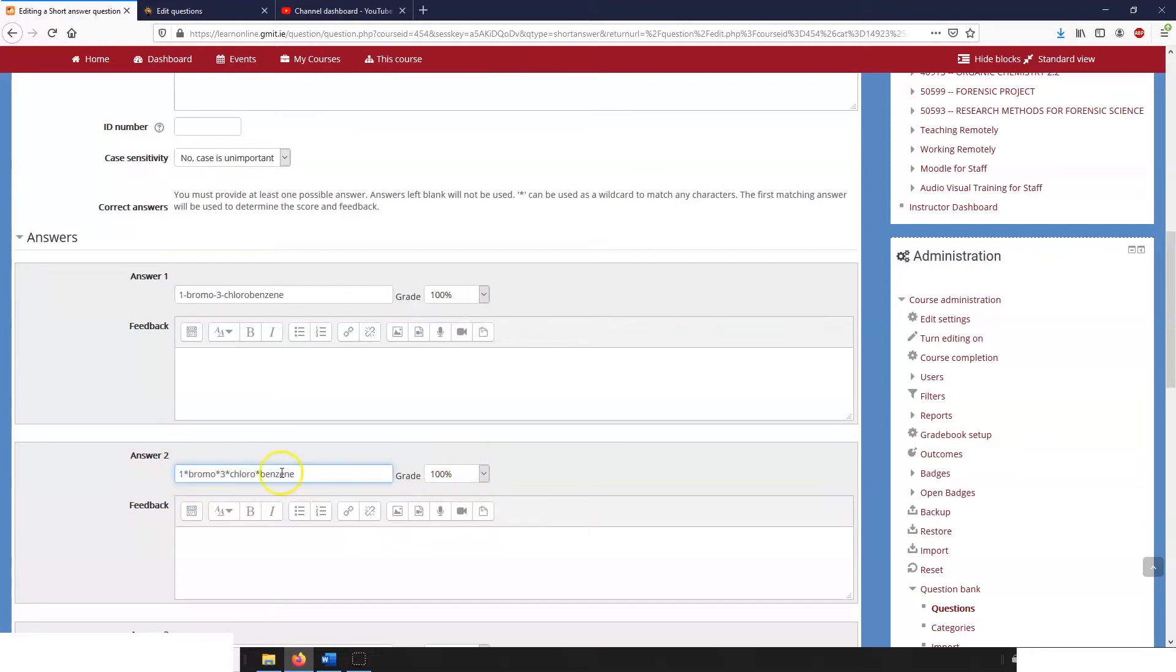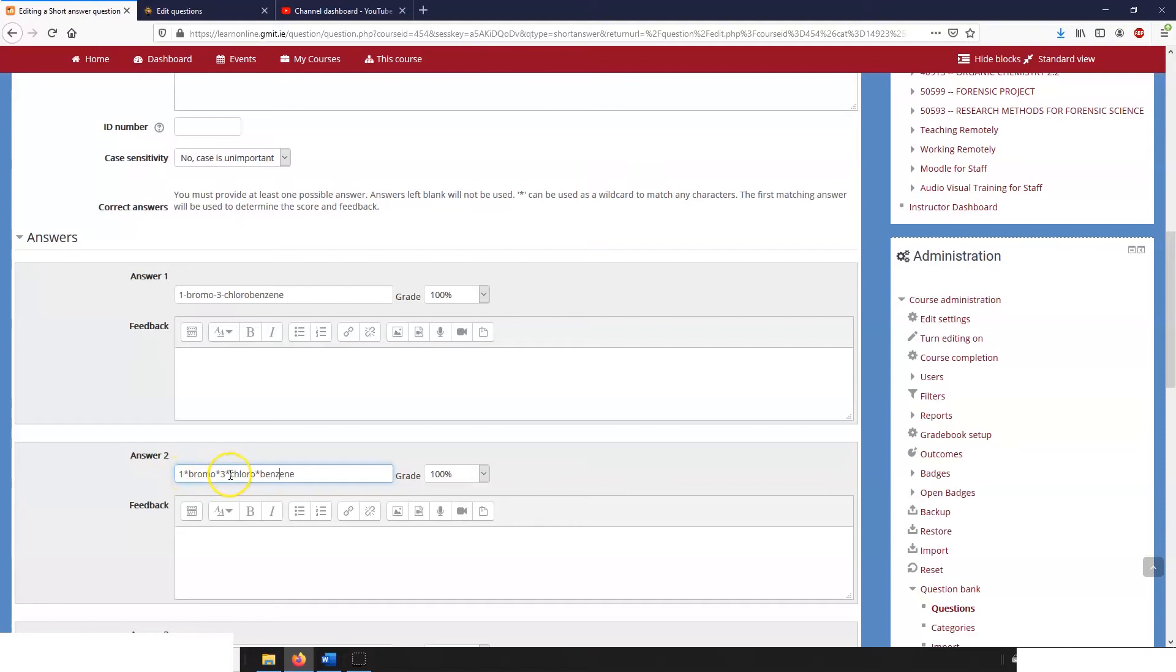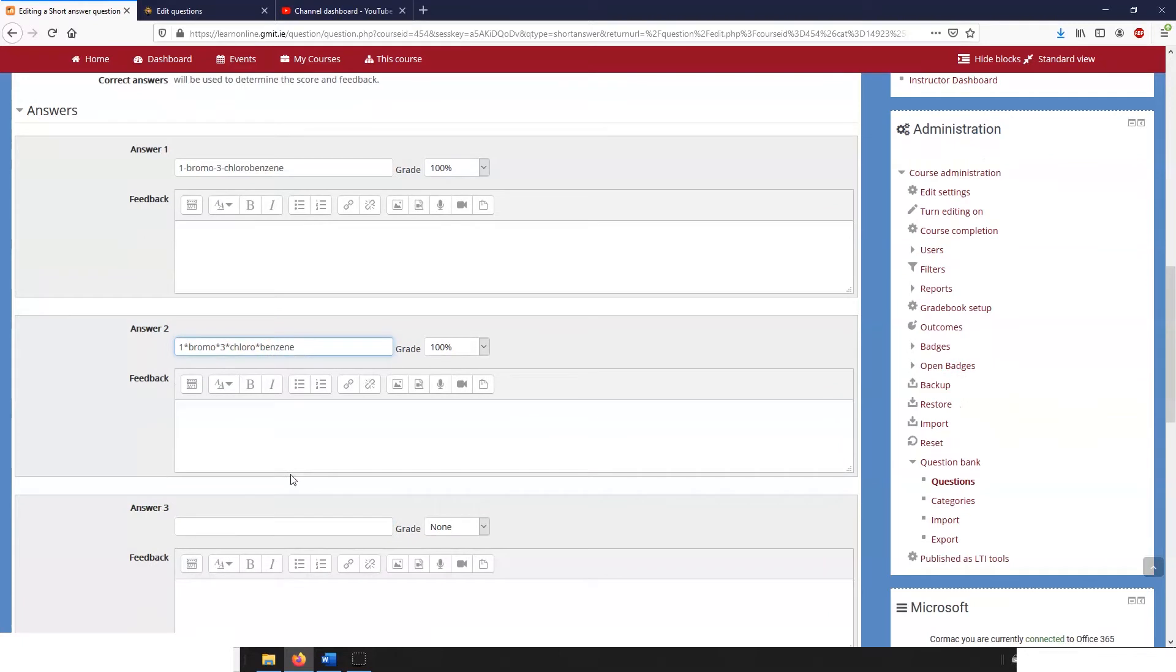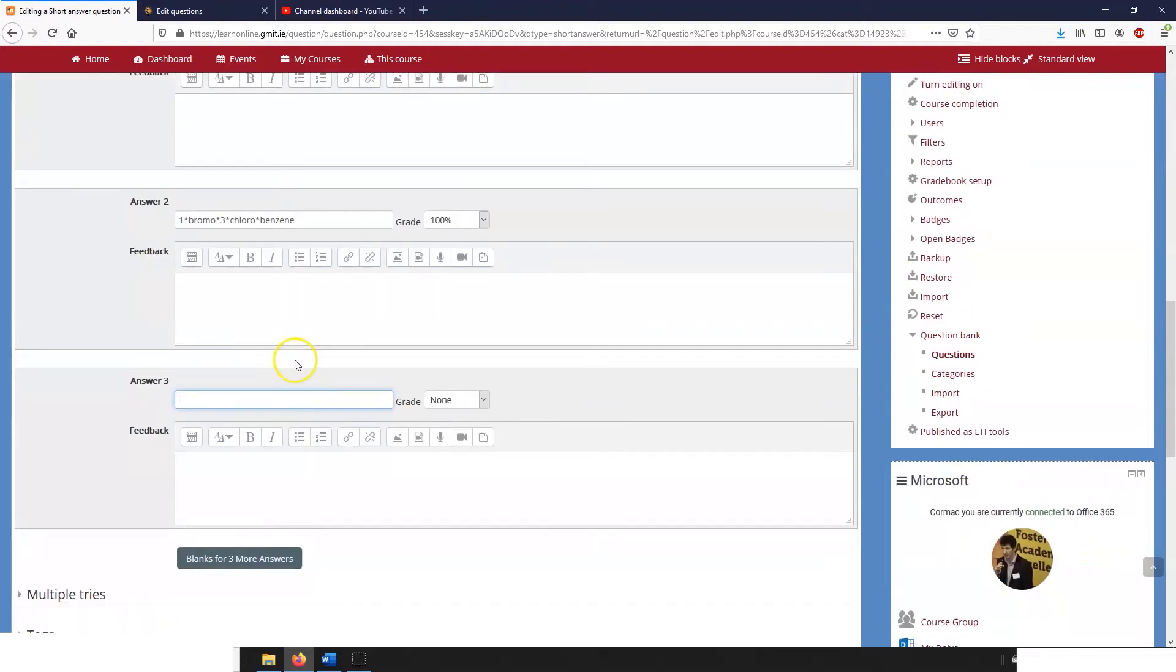Now it is possible for students to play this system because it will accept anything for these two asterisks. So a student in theory could put in one two three four five six seven eight nine ten chloro one two three four five six seven eight nine ten benzene and still be given 100. So you have to be a little bit careful when you're designing these questions. Of course if students do try this then you can restrict the answers and you can regrade as you see fit.